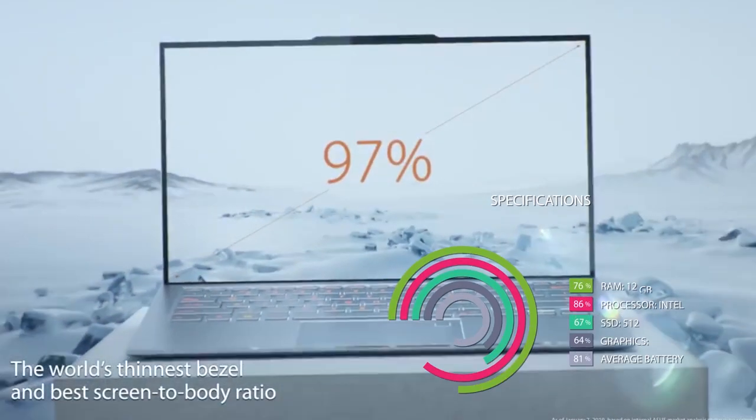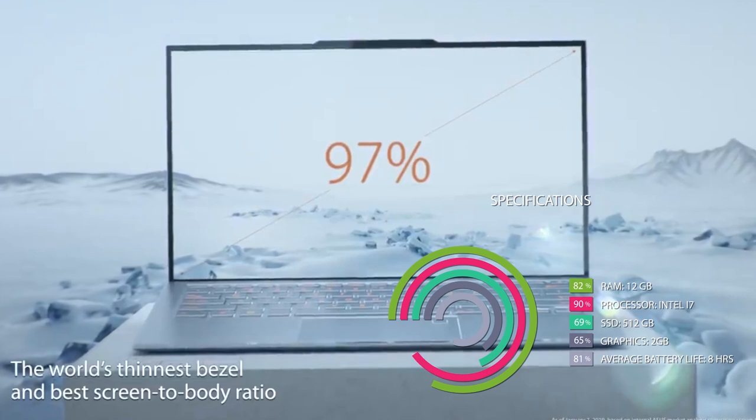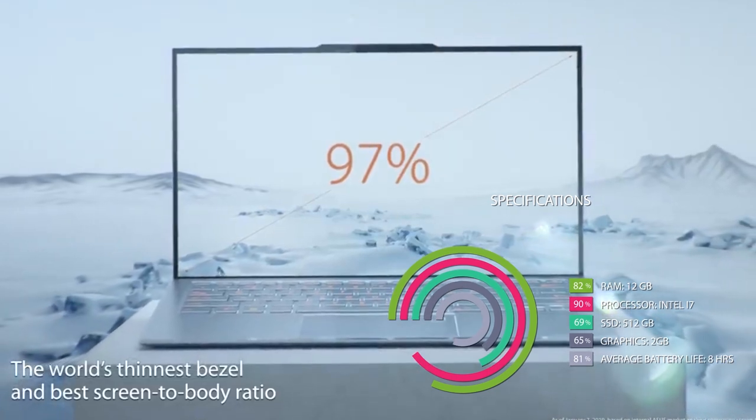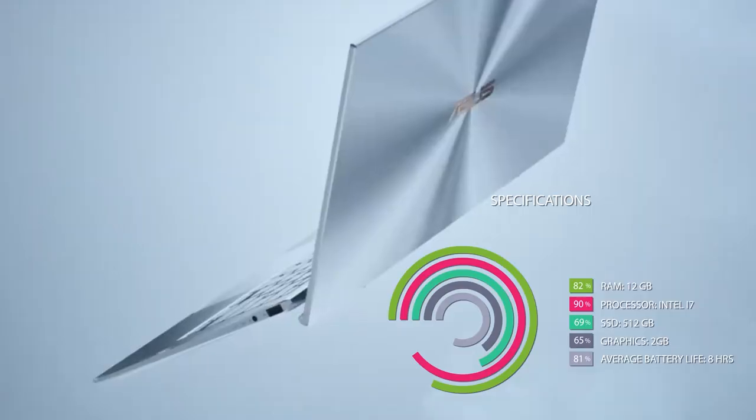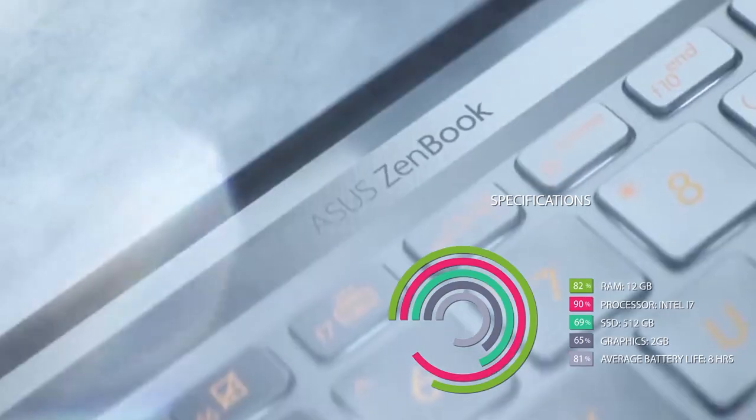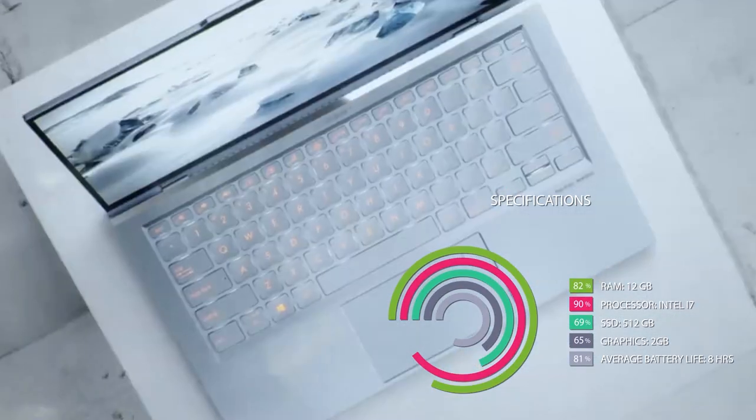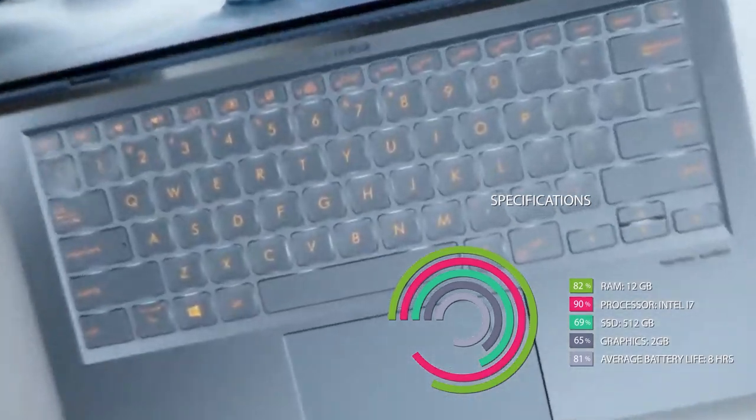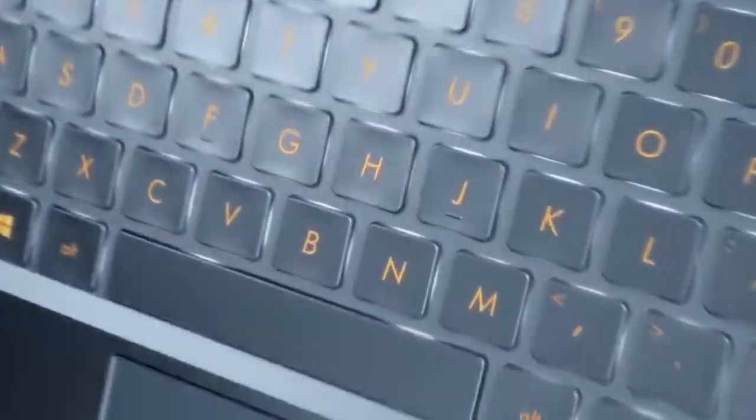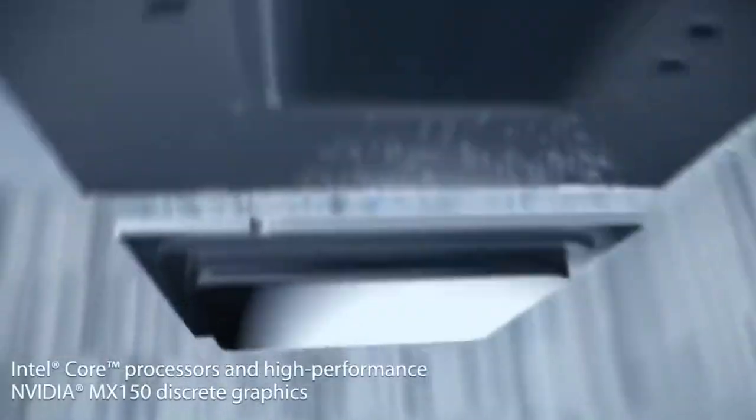RAM 12GB, Processor Intel i7, SSD 512GB, Average battery life 8 hours, Graphics 2GB.